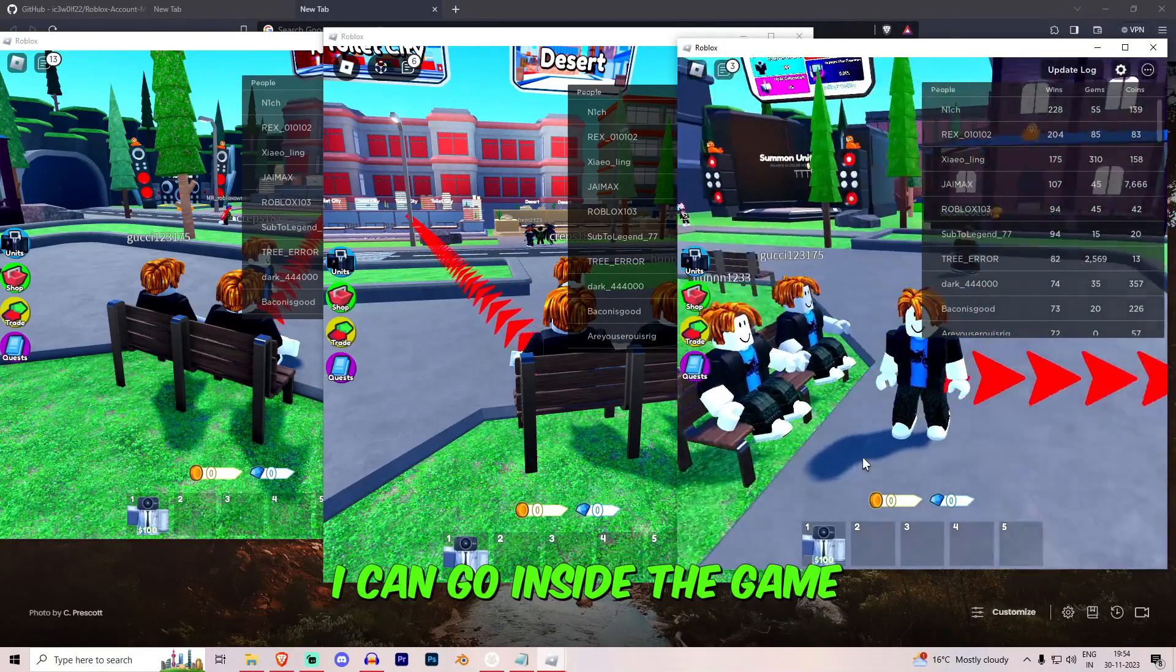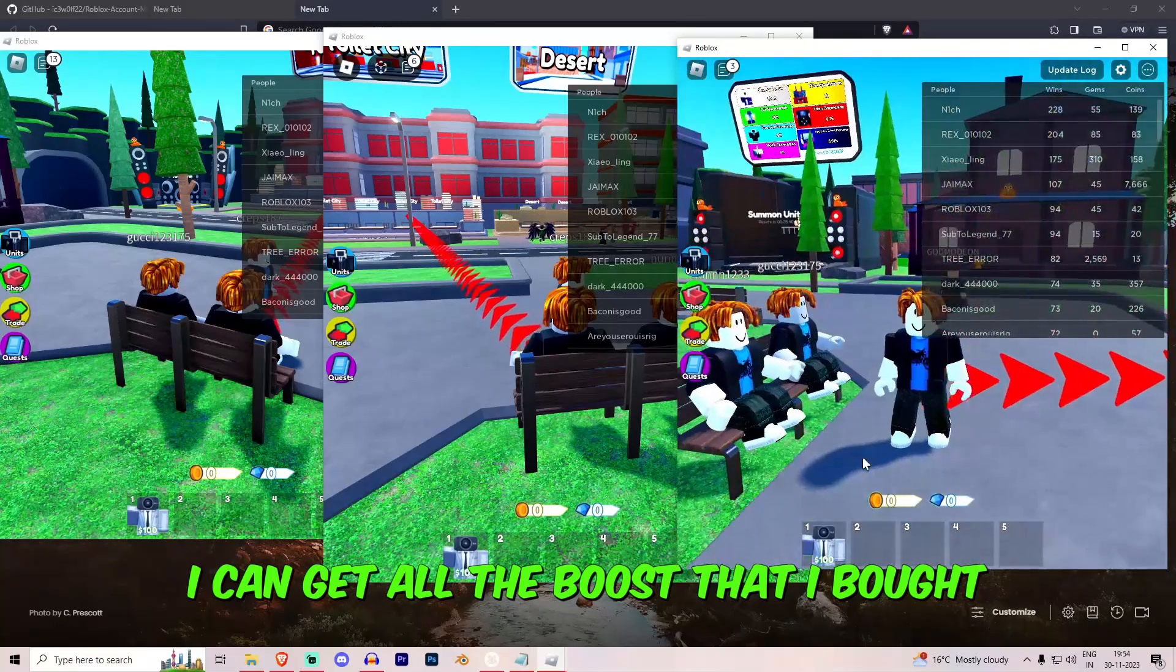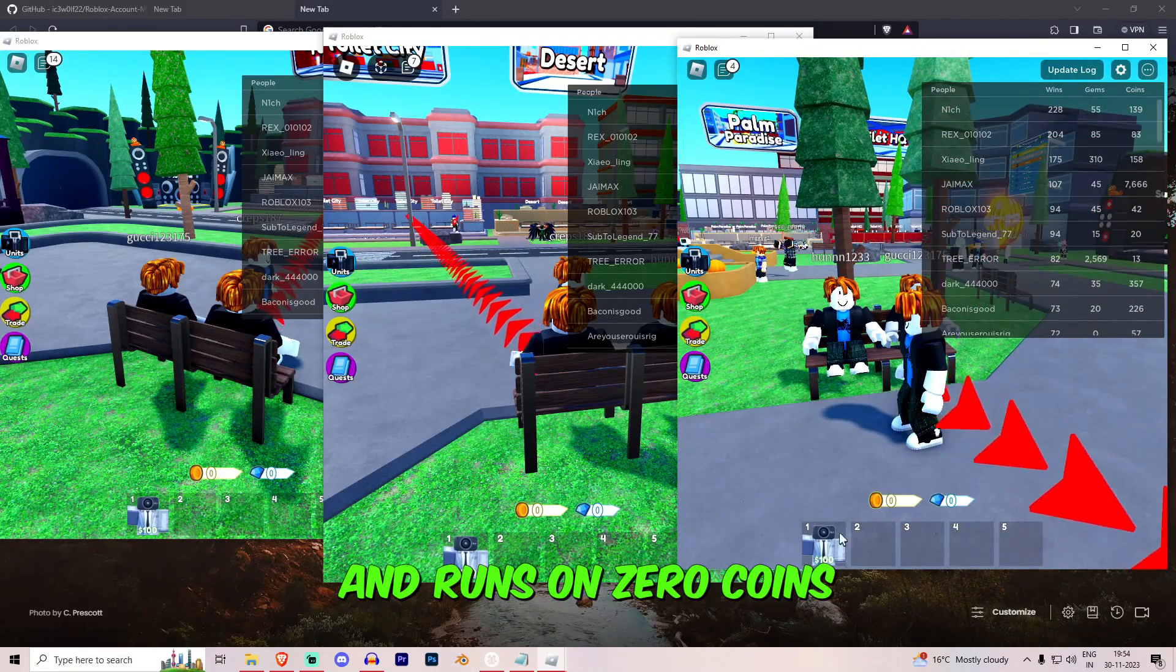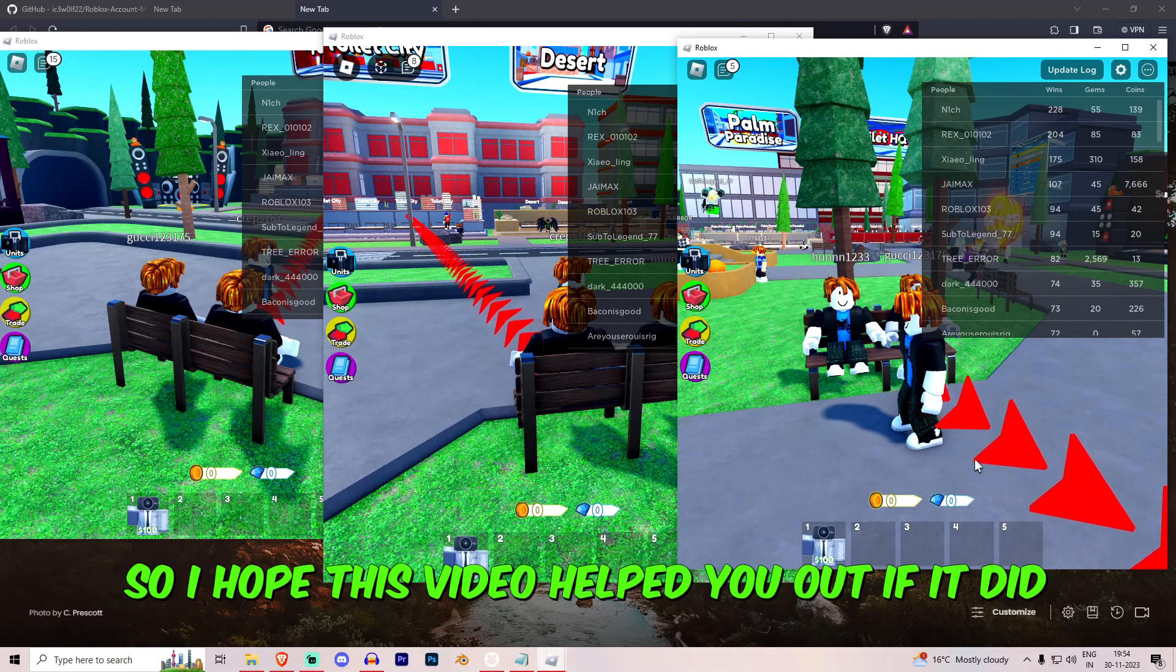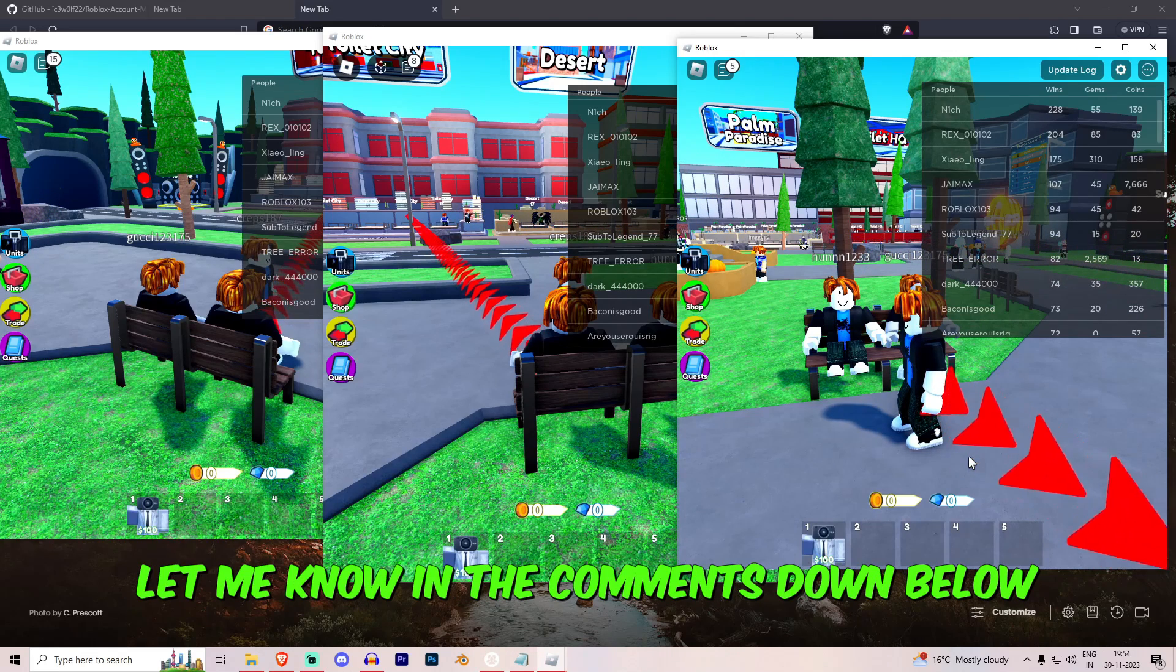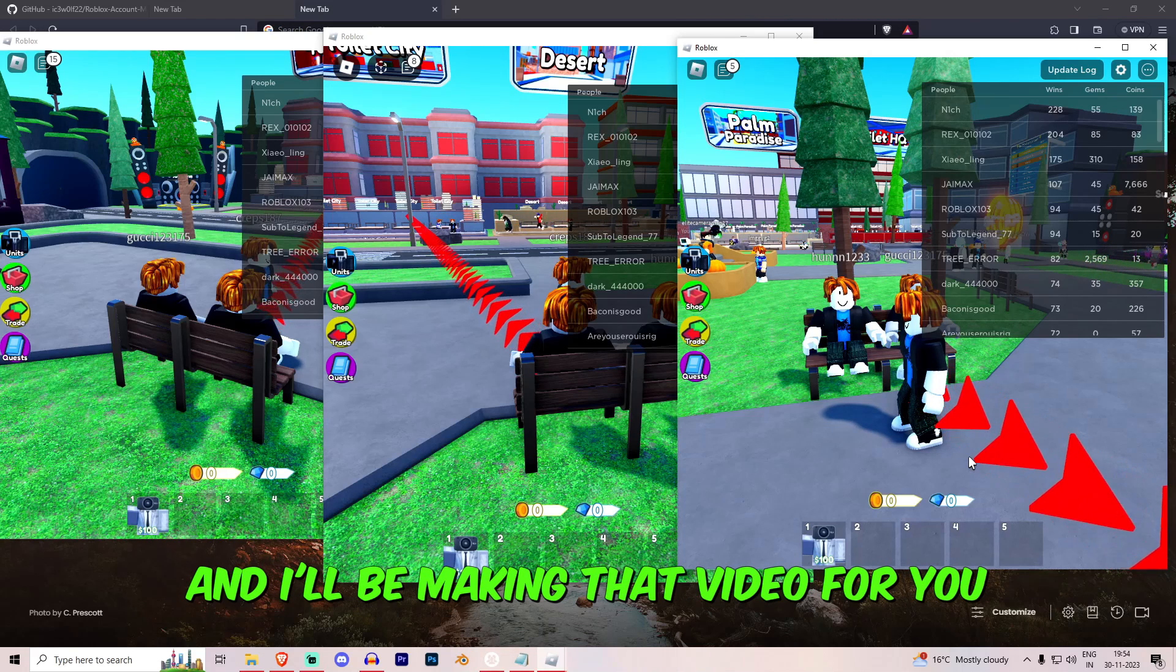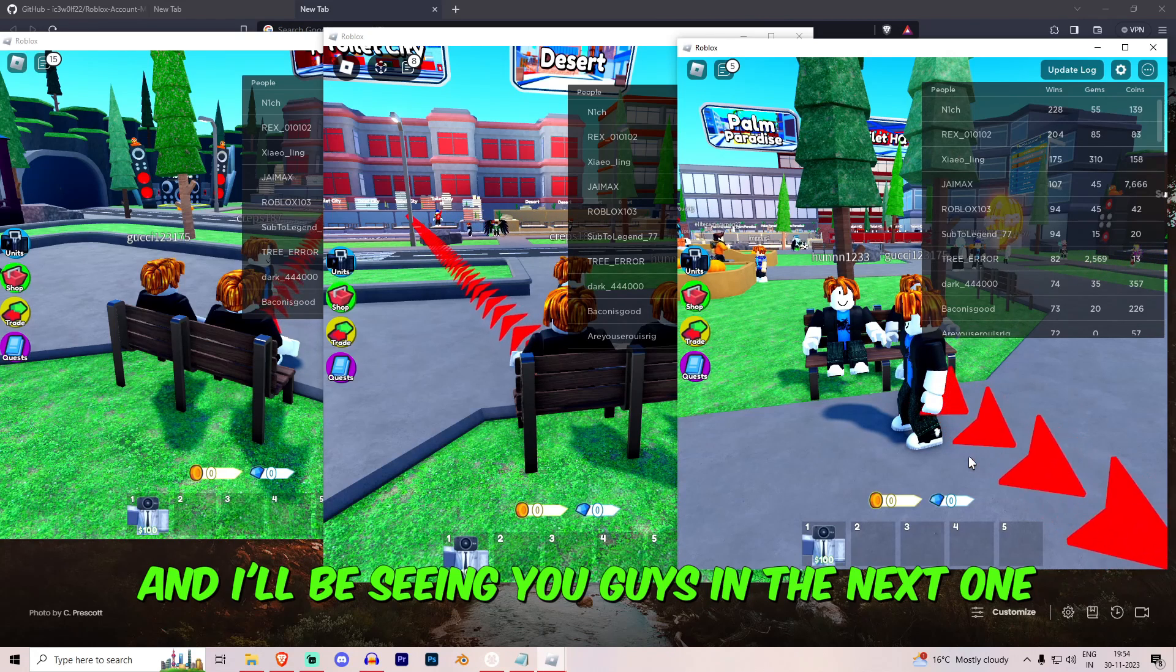They're all in the game, they're my characters. I can go inside the game, I can get all the boosts that I want. They are in the friend list added and it runs on 0 coins. So I hope this video helped you out. If it did let me know in the comments down below what other video do you want me to make and I'll be making that video for you so that I can help you out and I'll be seeing you guys in the next one.